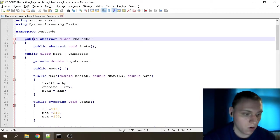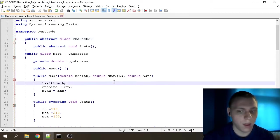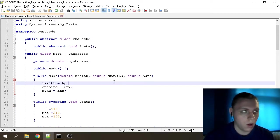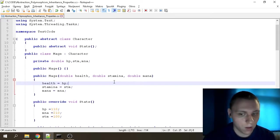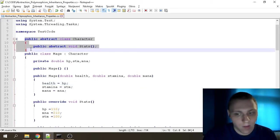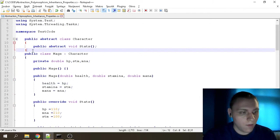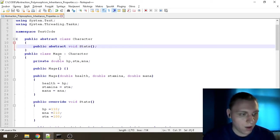I figured the closest thing to a class related to games is a character-picking RPG game — you have two classes, pick one, and it writes out the values. The abstract class, as I mentioned, is above every other class, making it kind of the leader class. It essentially says: this void will be different for each and every class.